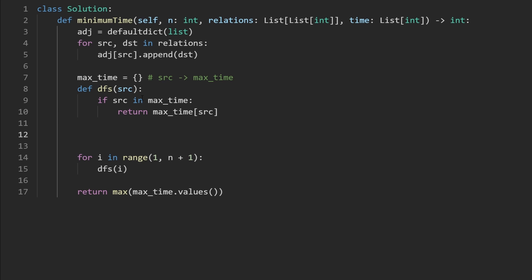Now, if that's not the case, then we're actually going to compute the max time. So I'm going to compute that in a variable called result. And we know that at the very least, it takes us a certain amount of time to complete this current course. So I'm not going to initialize the result to zero, I'm actually going to initialize it to however much time it takes us to complete this course.